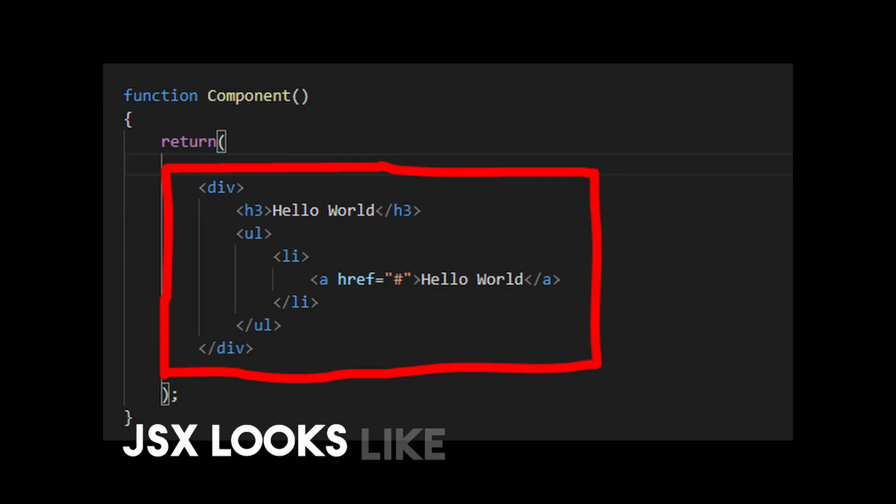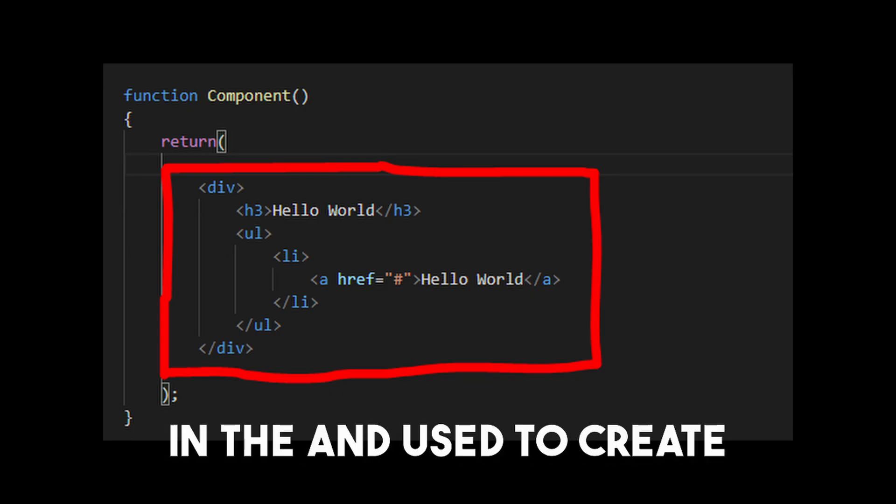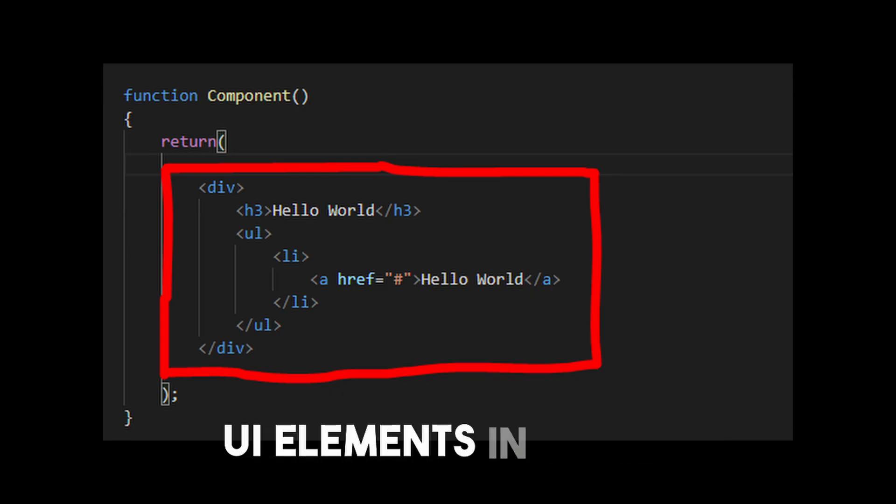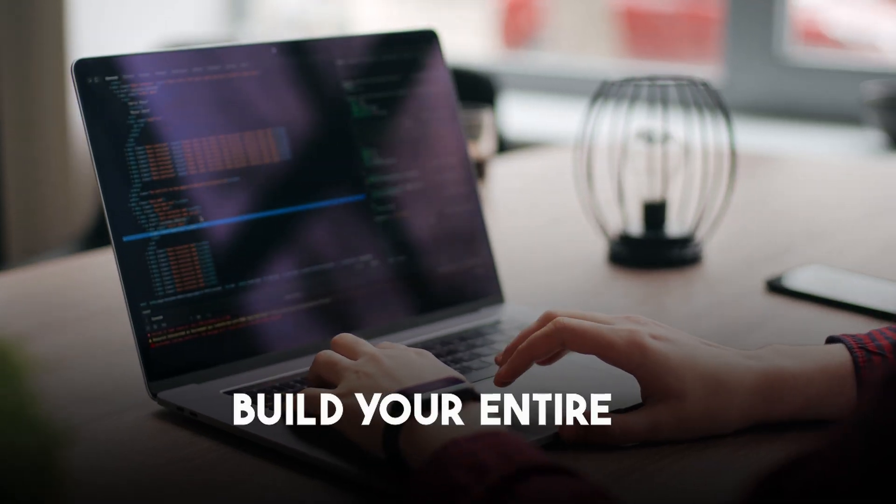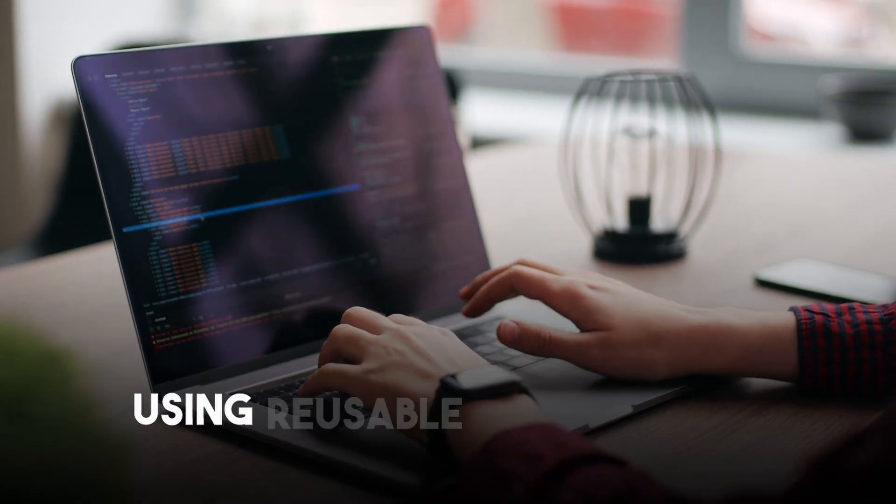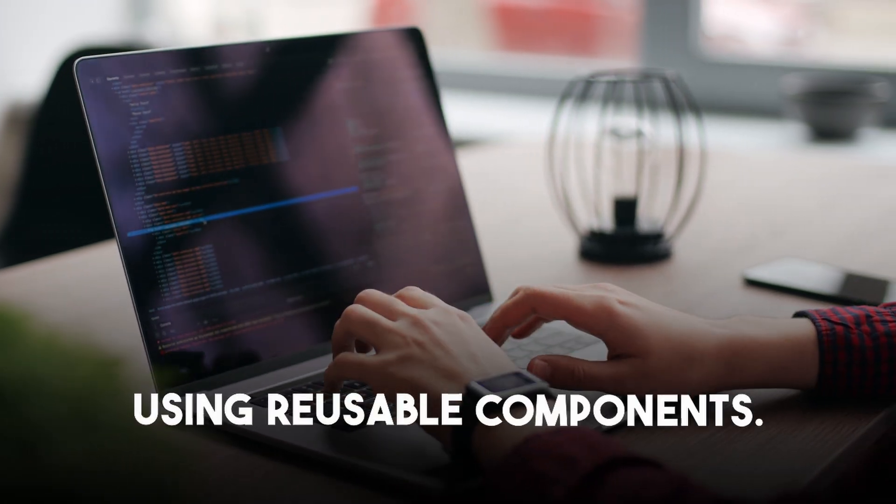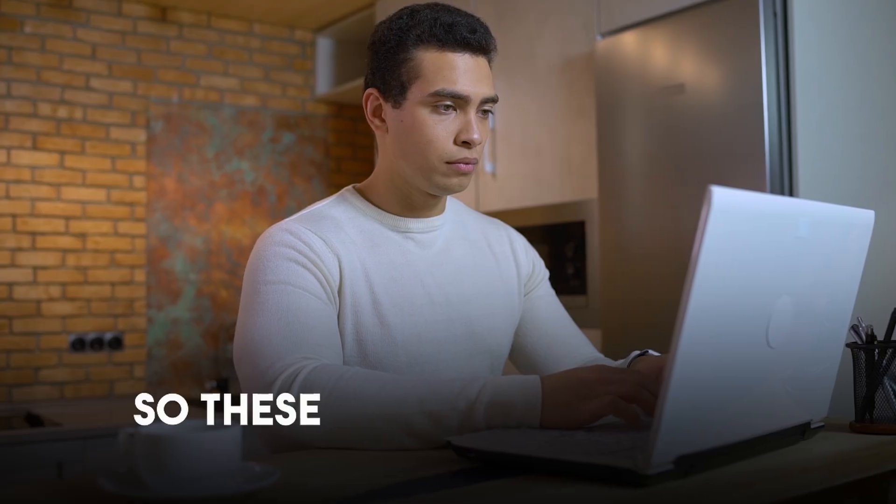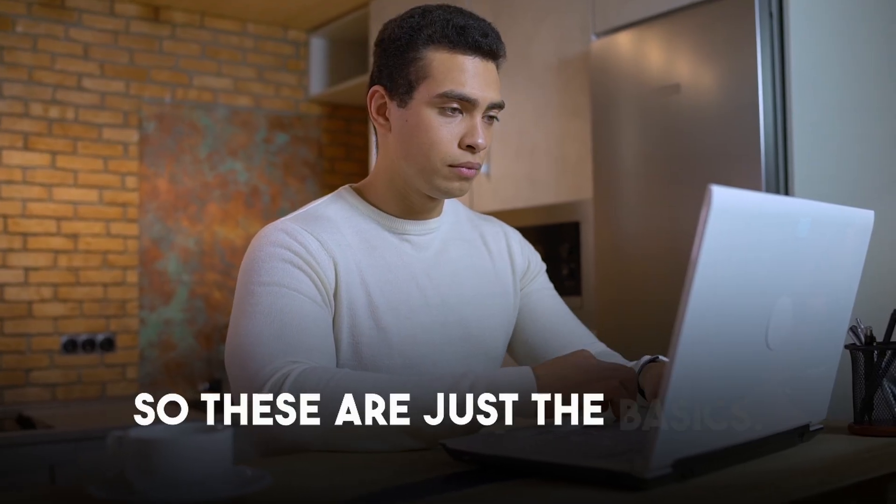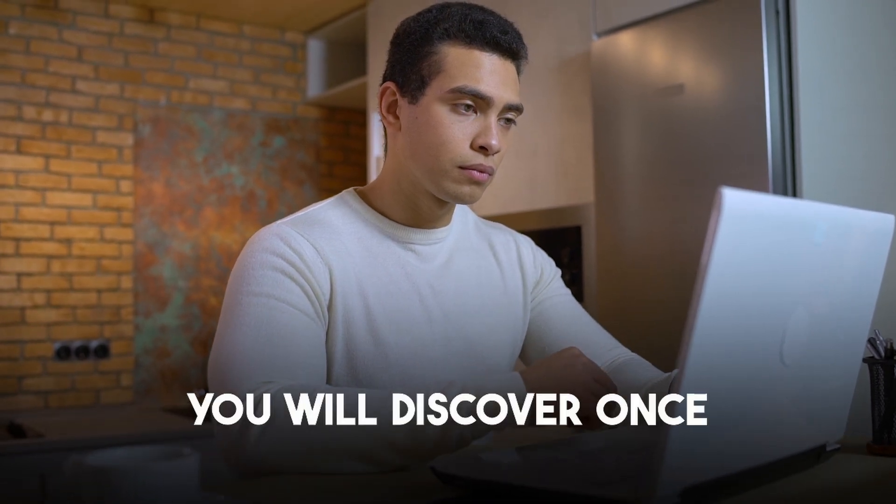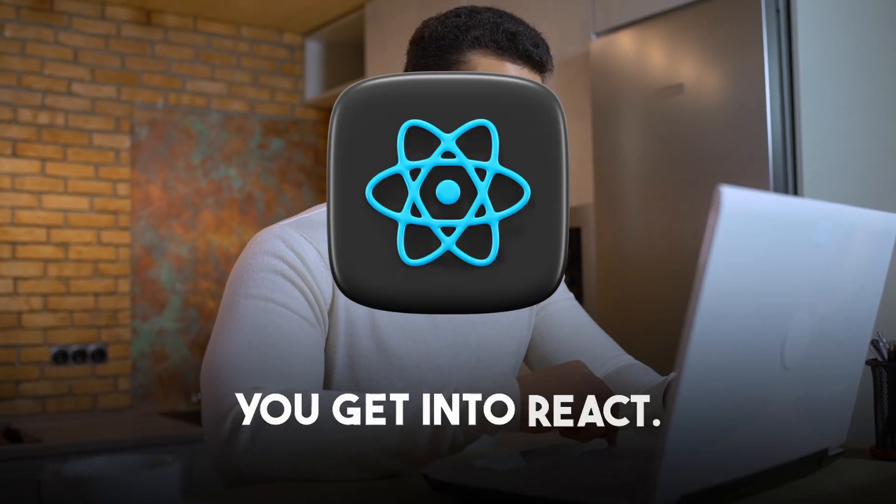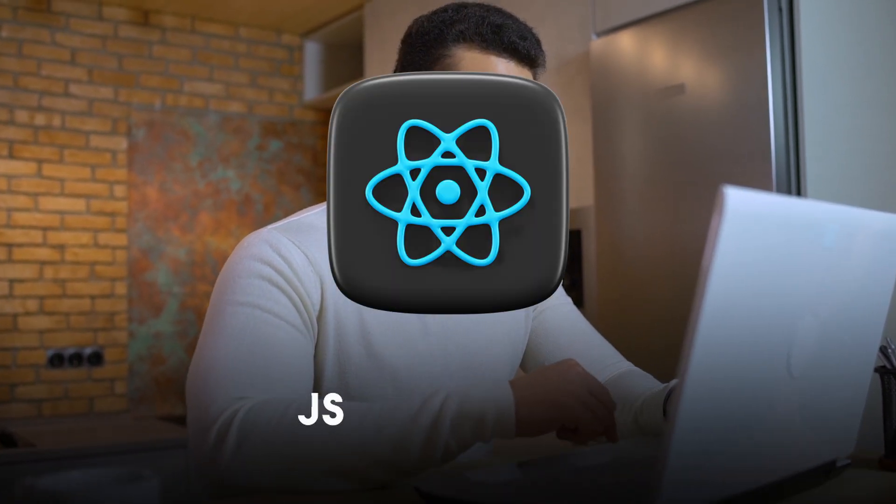JSX looks like HTML and is used to create UI elements in React. Third in the list is components. Everything in React is component based. You will build your entire UI using reusable components. So these are just the basics. There is a lot more you will discover once you get into React.js.